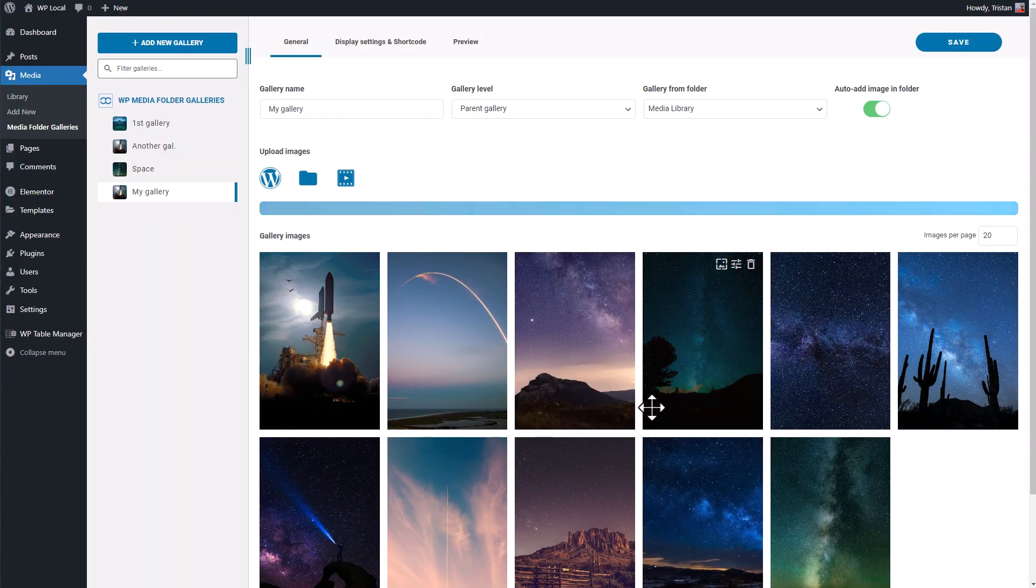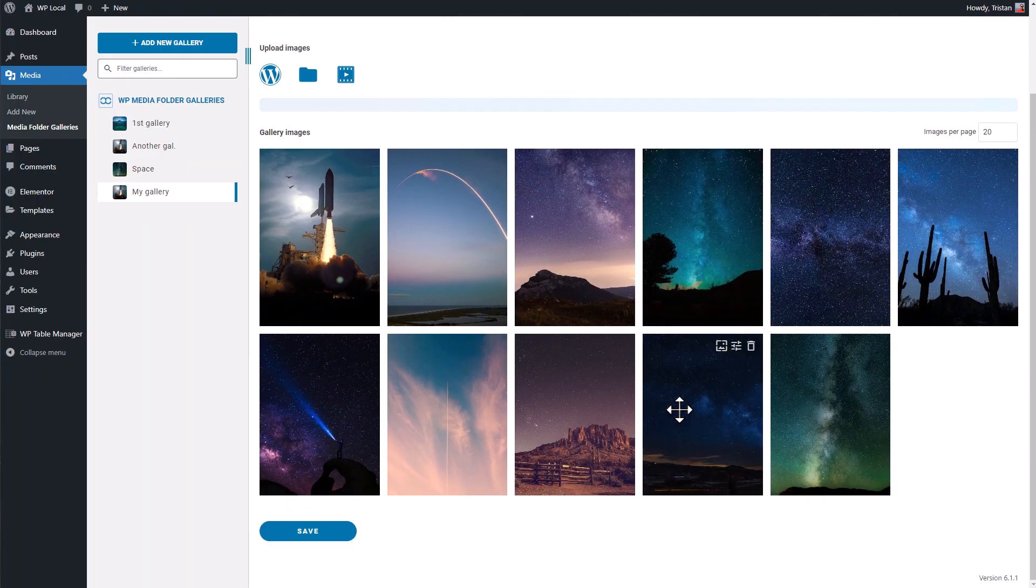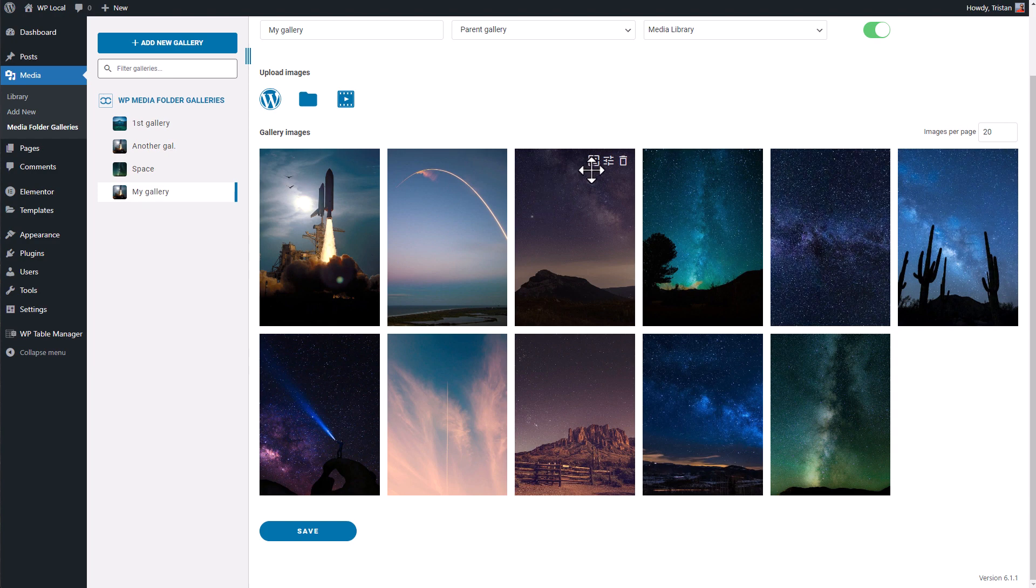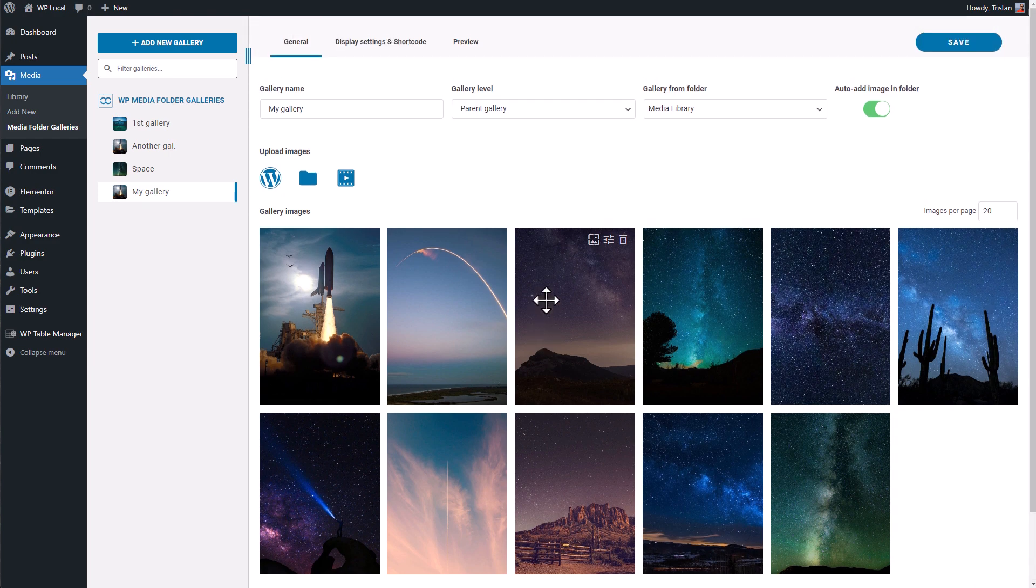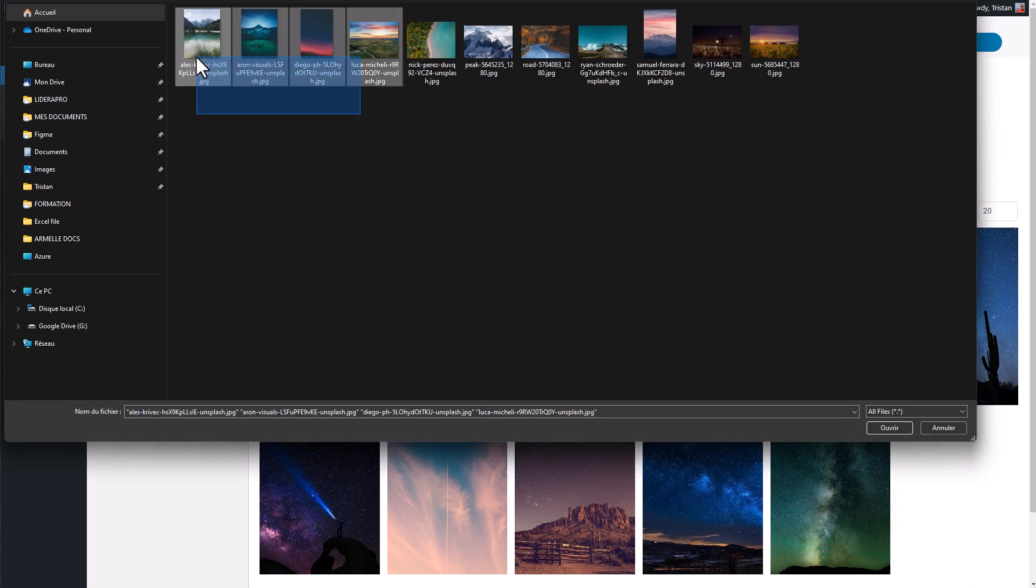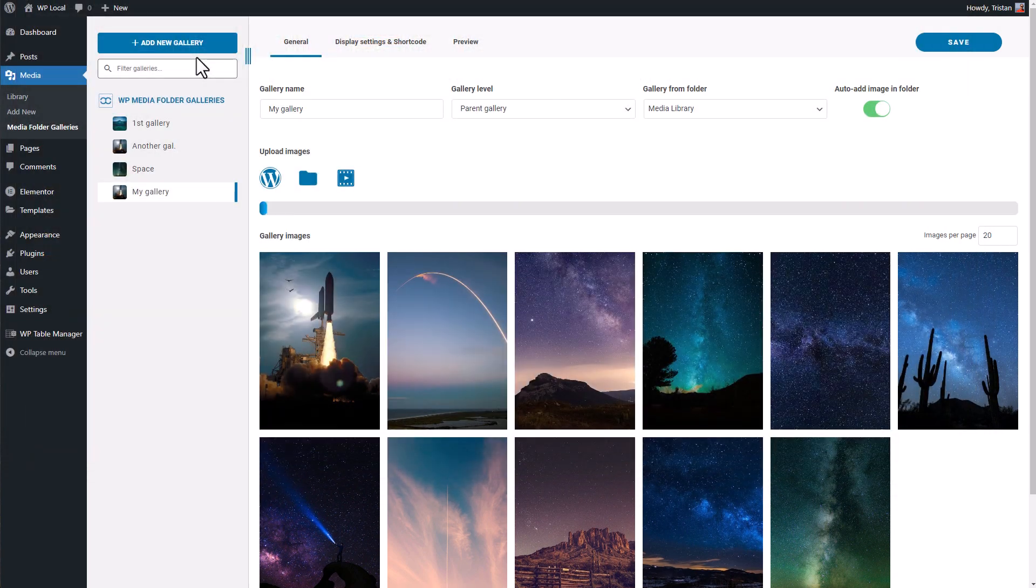Nice, the gallery is created. Of course I can add some local images to the gallery also here. Now let's wait for all the images to be uploaded and we can jump to the next sequence with the gallery configuration.